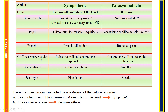In the GIT and urinary bladder, sympathetic relaxes the visceral wall and contracts the sphincter, while parasympathetic contracts the visceral wall and relaxes the sphincter. Sweat glands: sympathetic increases secretion; parasympathetic has no effect. For sex organs, sympathetic causes ejaculation and parasympathetic causes erection. Notably, some organs are innervated by only one division — sweat glands, most blood vessels, and cardiac ventricles by sympathetic only, and ciliary muscles of the eye by parasympathetic only.